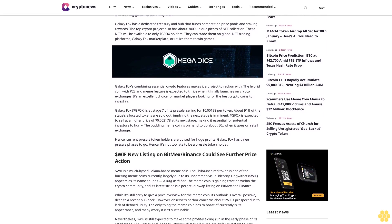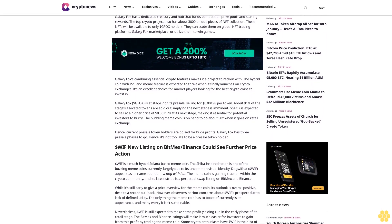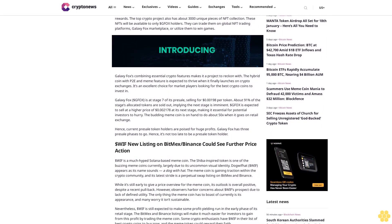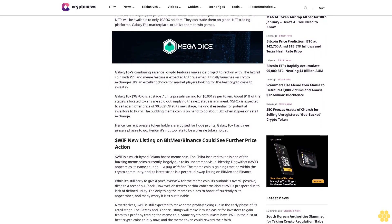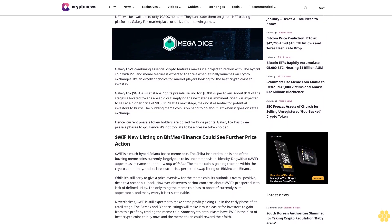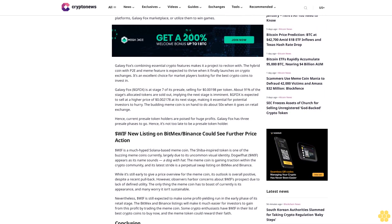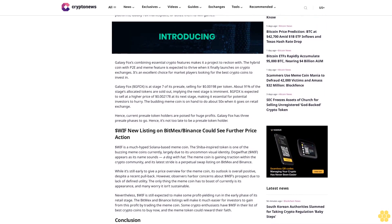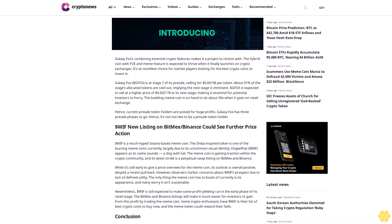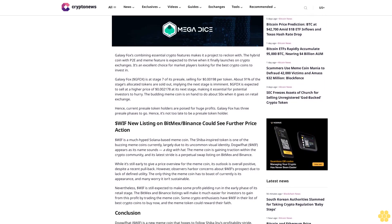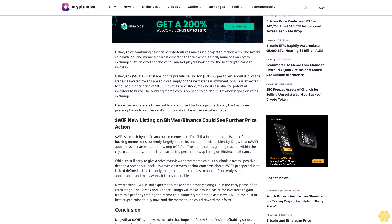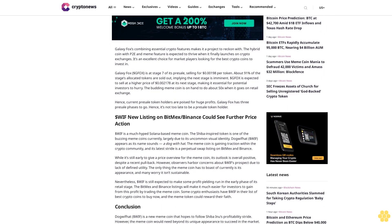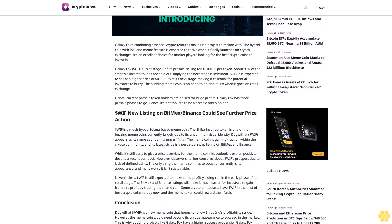Users can increase their $GFOX holdings through staking, contest participation, and winning games in the ecosystem. Galaxy Fox has a dedicated treasury and hub that funds competitions, prize pools, and staking rewards.